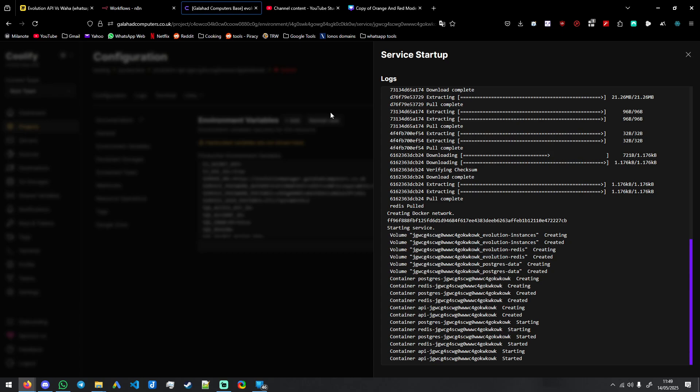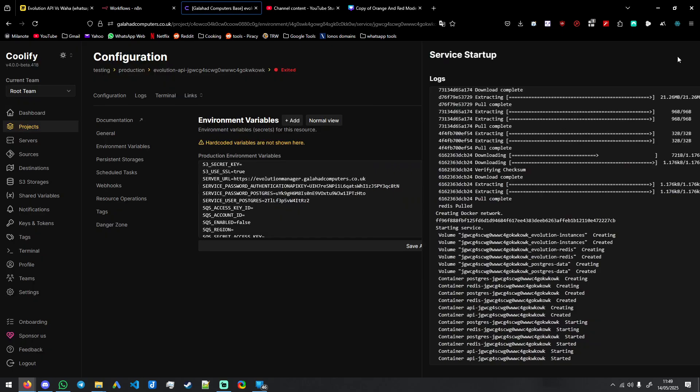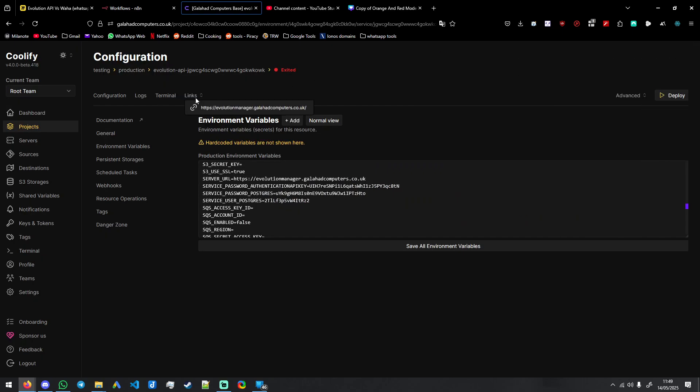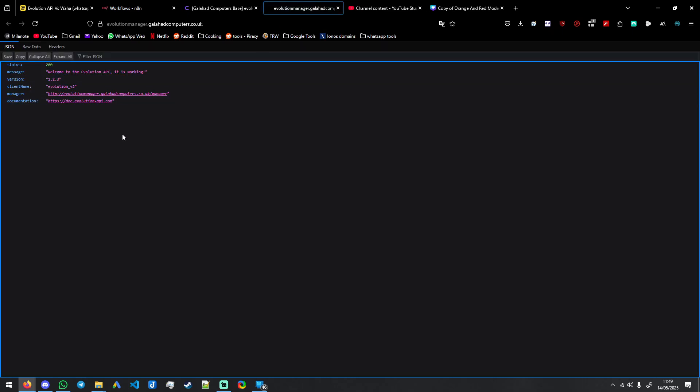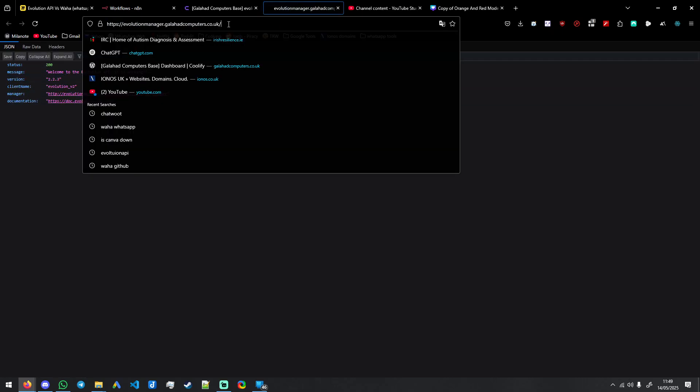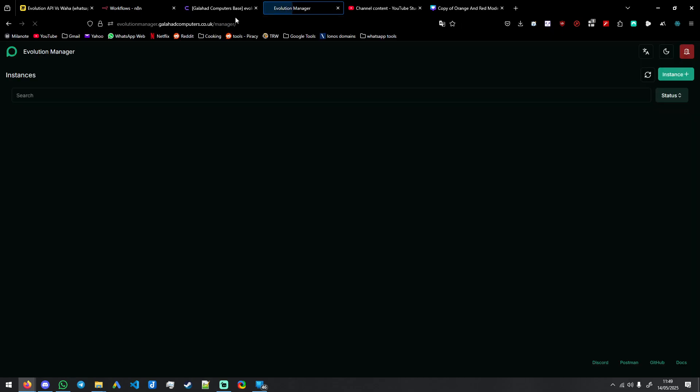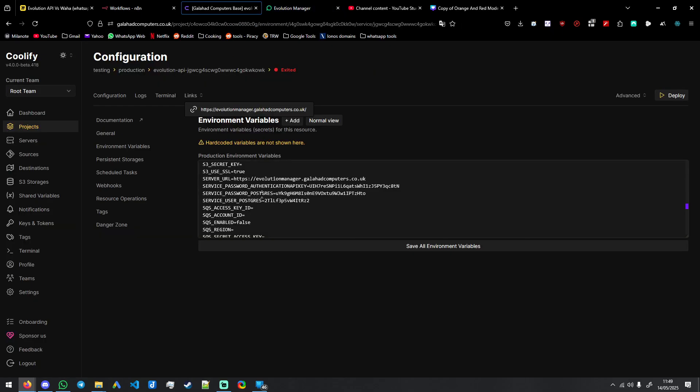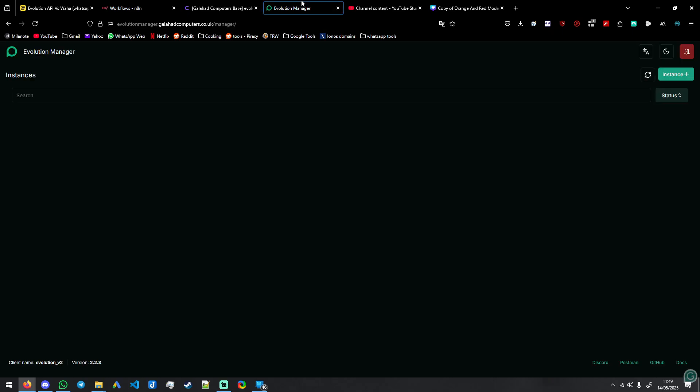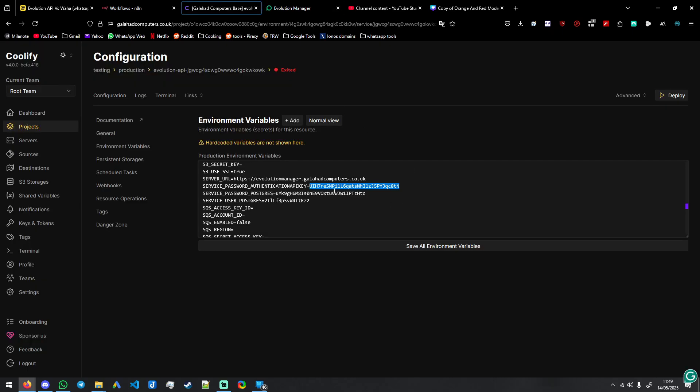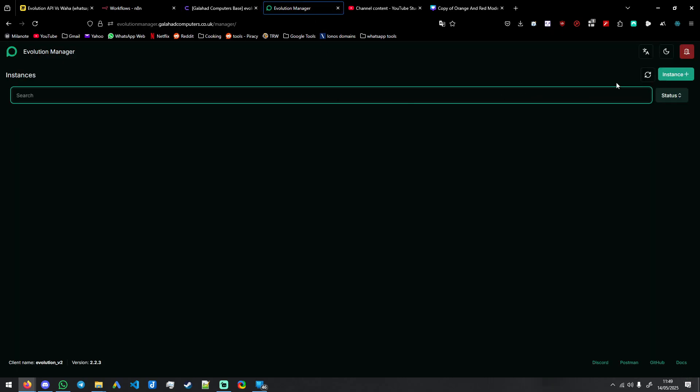So once that is done, you will then open it, make sure it shows this page to show that the API is running. Go to manager. In your environment variables, you'll copy this API key. Never show this on stream. This is for testing purposes. By the time this video is uploaded this will be gone, but never show anyone this because if they got this, they can just log in and send messages from your phone.